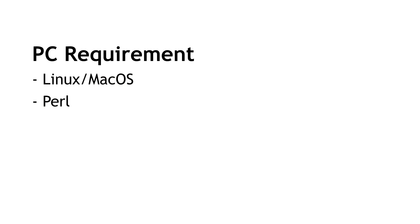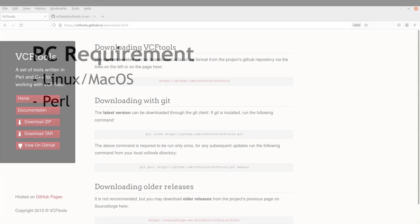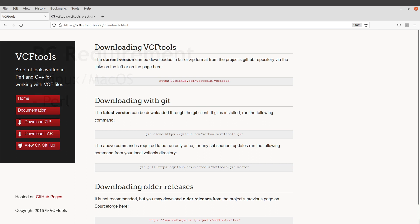Let's first go to the download page and then get the source code. This is the page and I will leave the link to this page in the description box. You can also download the source code from the GitHub page and I will leave the link to that page also in the description box.